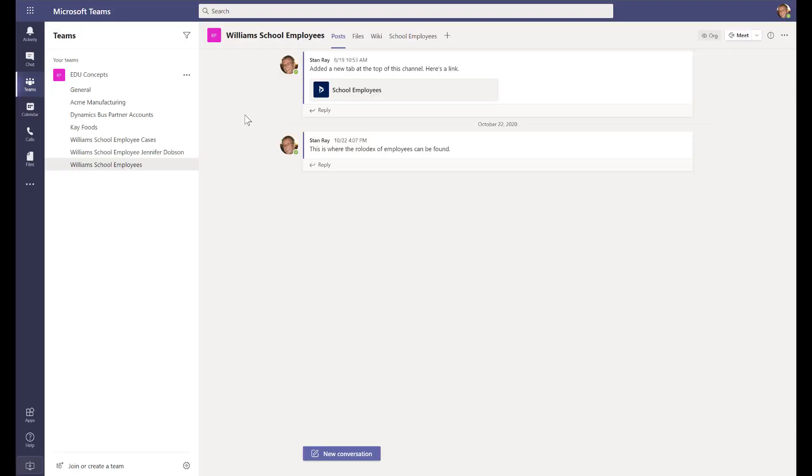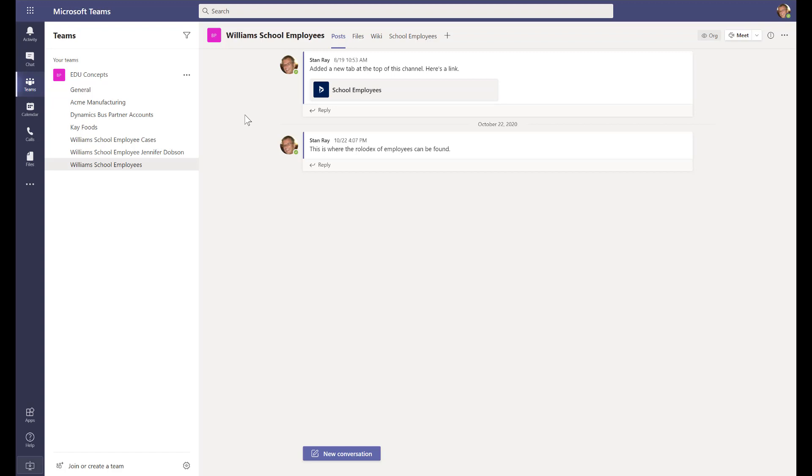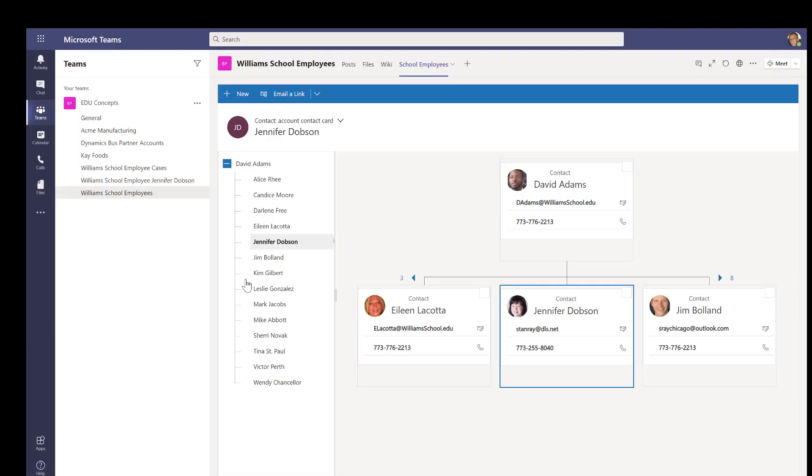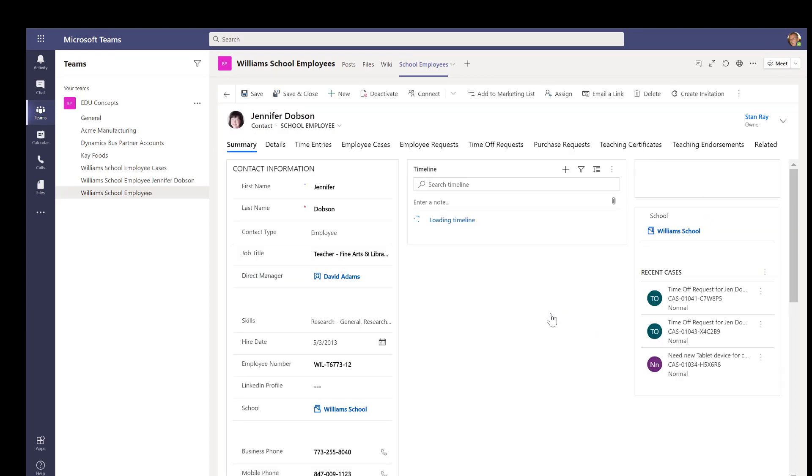Microsoft Teams usage continues to grow as this powerful collaboration tool continues to gain traction with educators. With the Power Platform, a Power App can easily be embedded within Teams. In this screen, we have a channel with a view of all employee cases, a channel for our employee Jennifer Dobson, and a channel displaying a view of all the Williams School employees. From the list of employees, we can drill into employee Jennifer's record and make edits directly within the Model Driven app from inside the Teams experience.